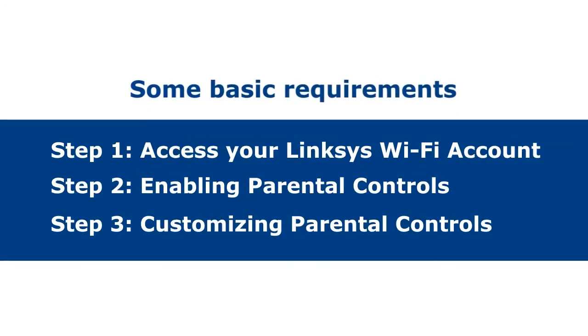Setting up parental controls is pretty easy and can be done through these three steps. Let's start off with the basic requirements.